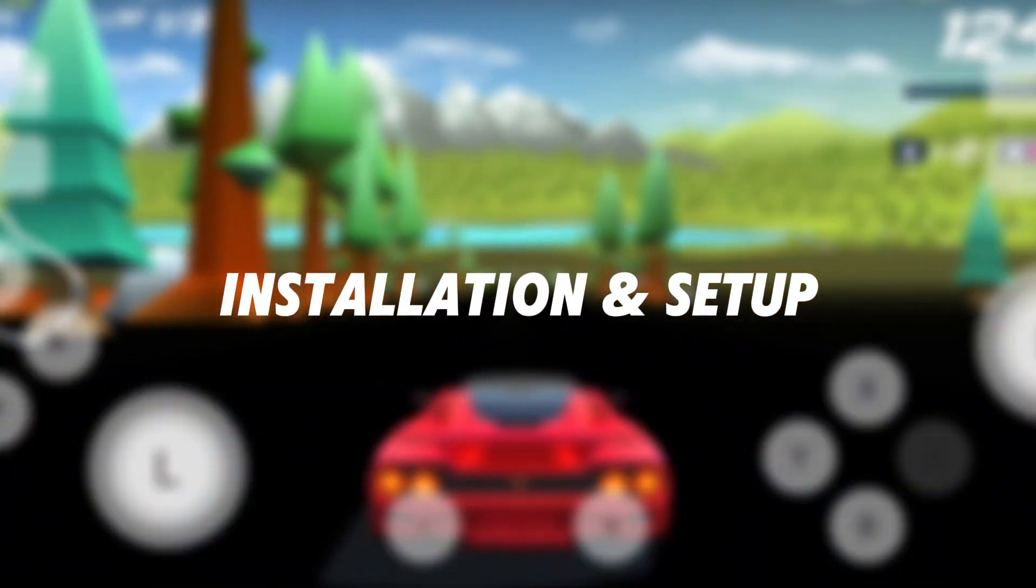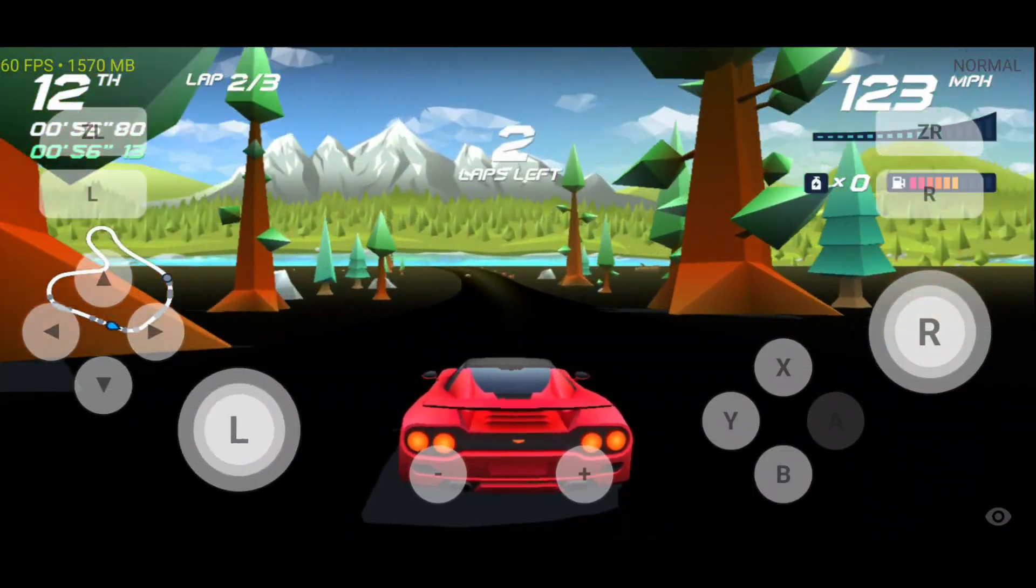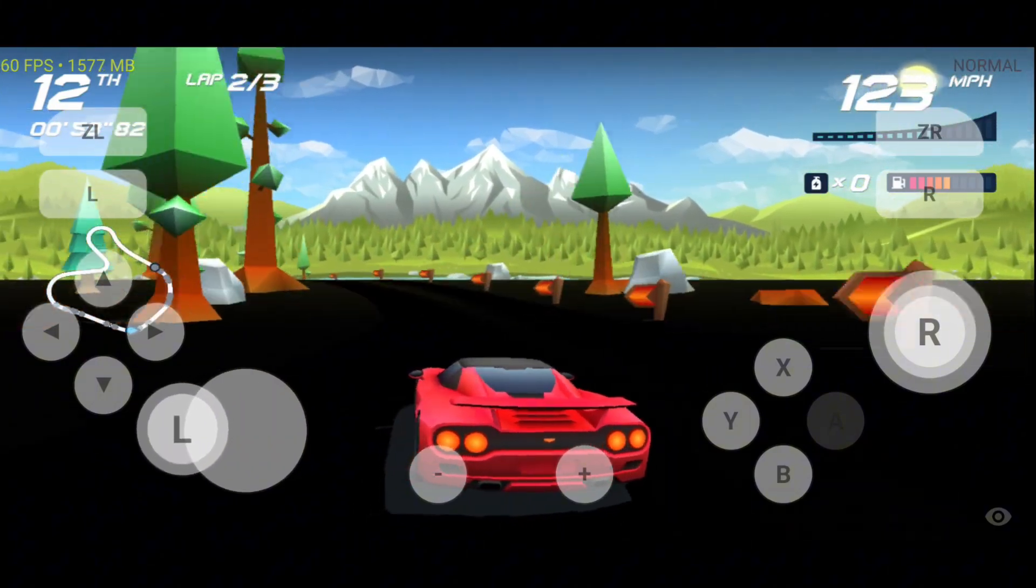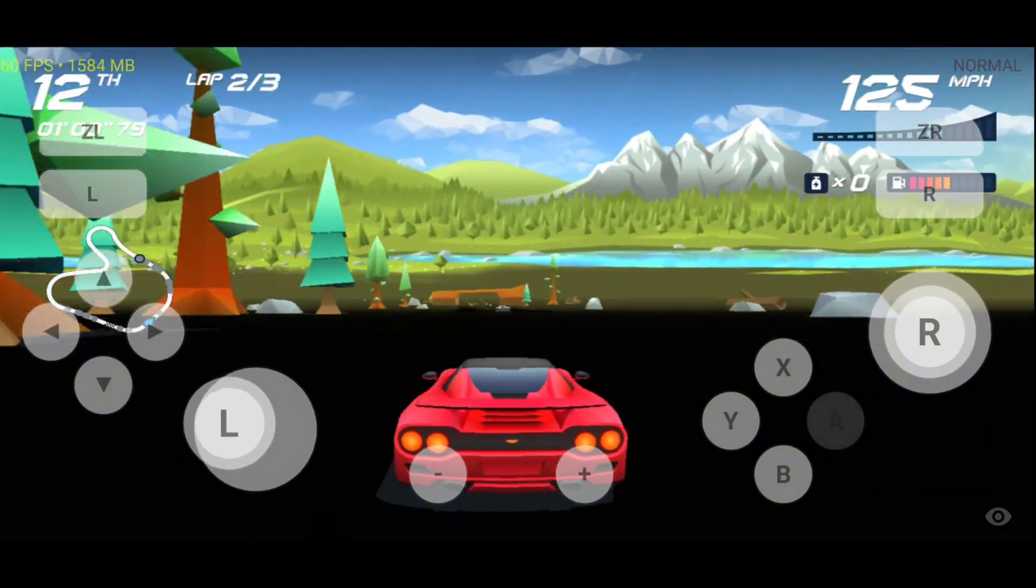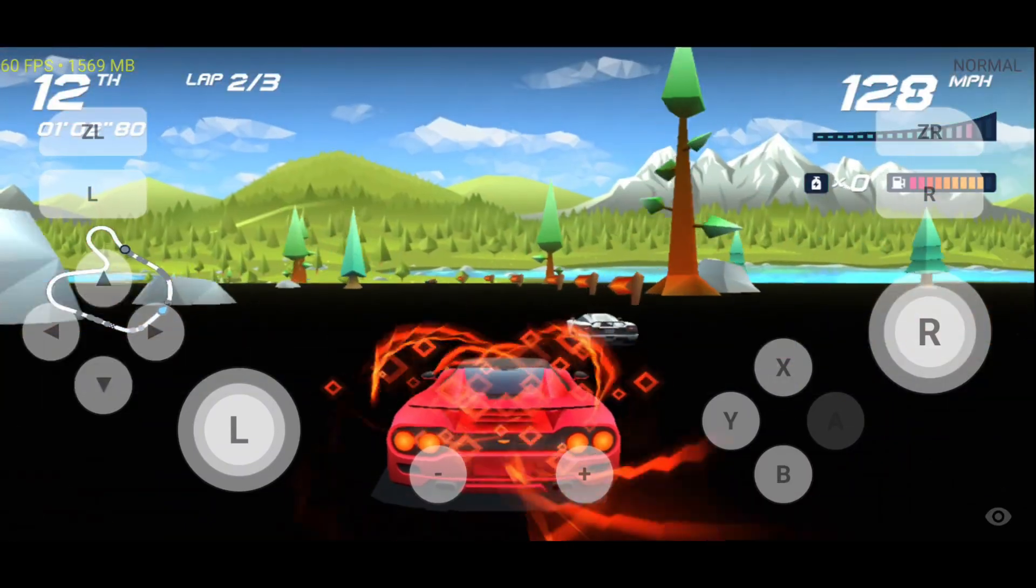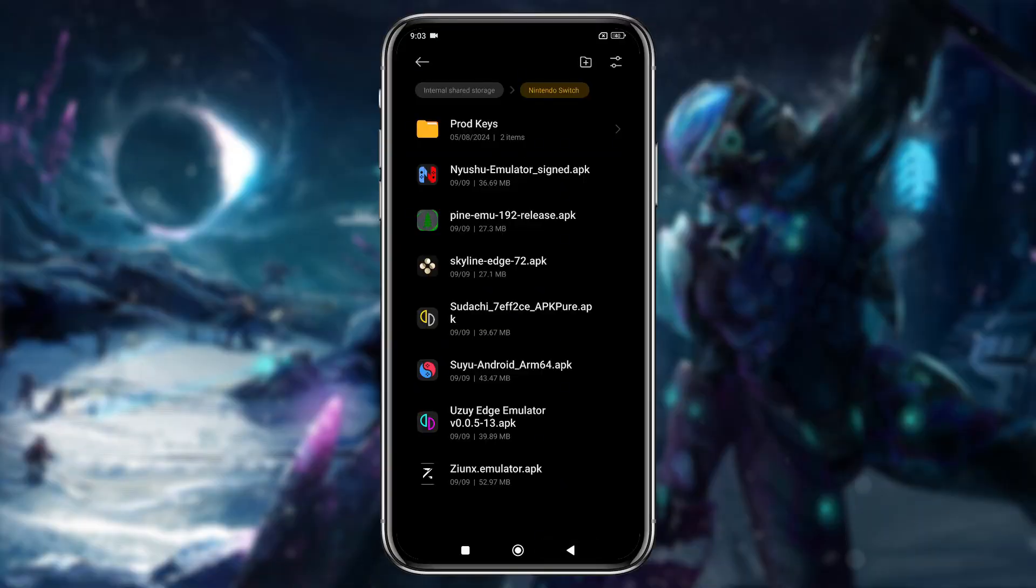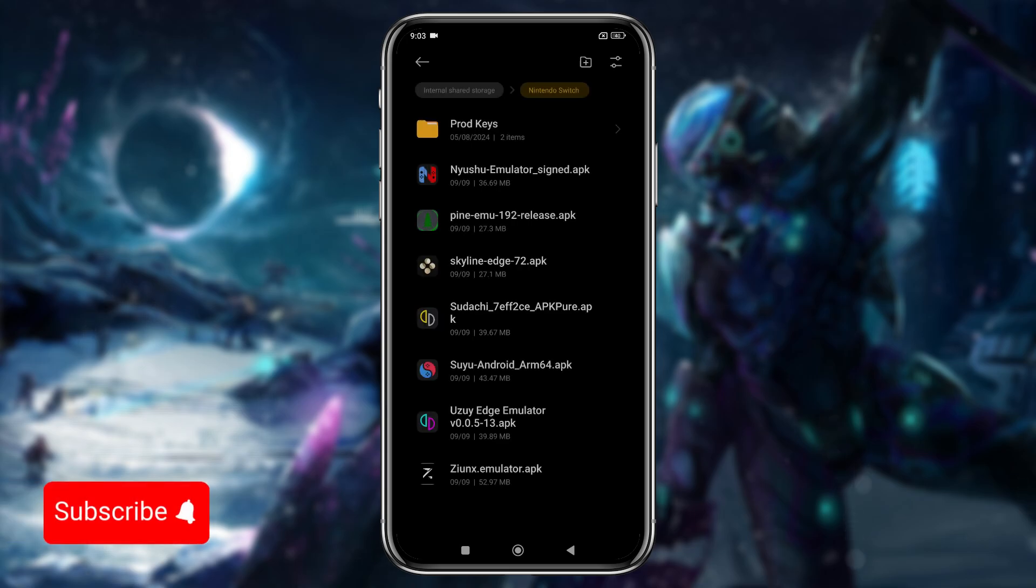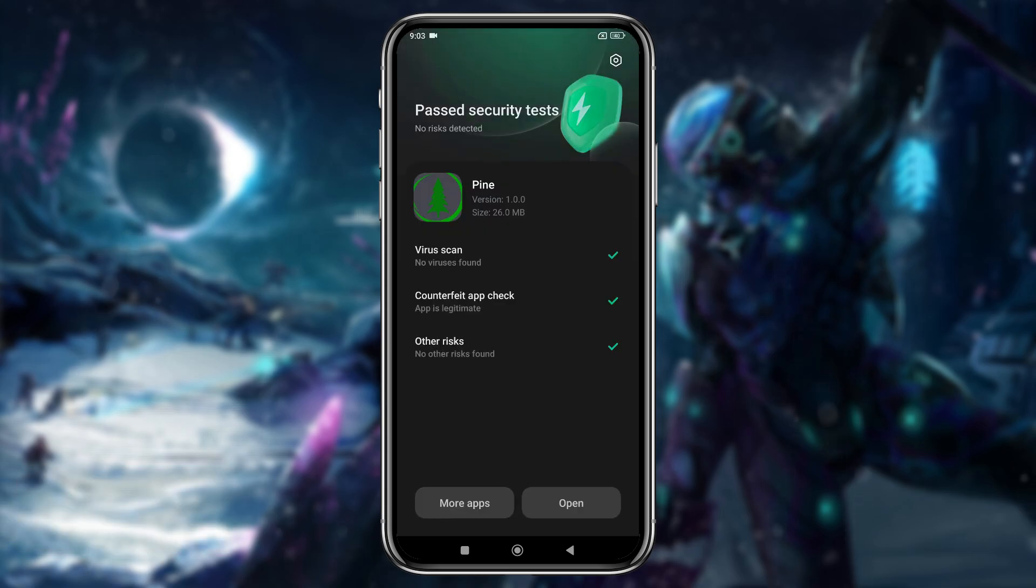Now let's start by downloading the Pine app on your Android phone. To do this, open your Chrome browser and search for the emulator. I've also provided a direct link in the description to the official Pine Emulator website. Once you've downloaded the APK file, go ahead and install the app. After installation, open the app.